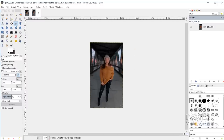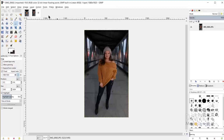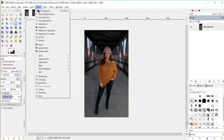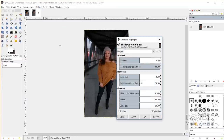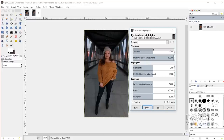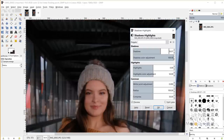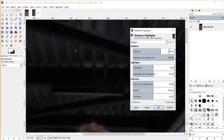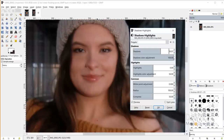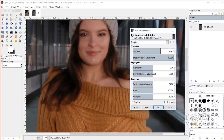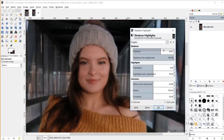I'll hold the Ctrl key and use my mouse wheel to zoom in. So now we have our photo nice and cropped and resized, making it a little bit easier to work with in GIMP. Next, I'm going to come over to Colors > Shadows-Highlights. I'll come over to my shadow slider and turn my shadows up a little bit, and I can zoom in to look at some of the darker pixels and make sure I'm not creating too much noise by turning up the shadows.